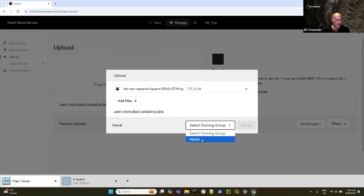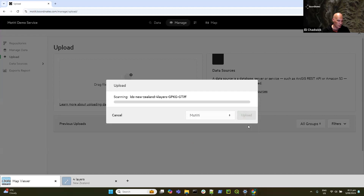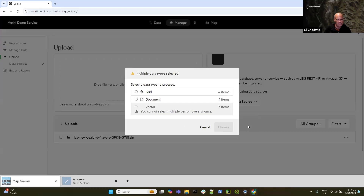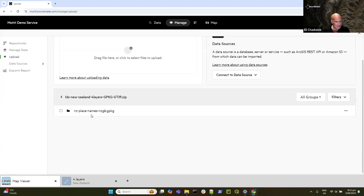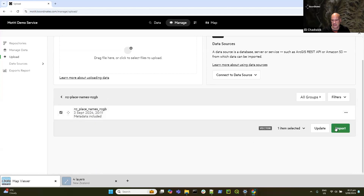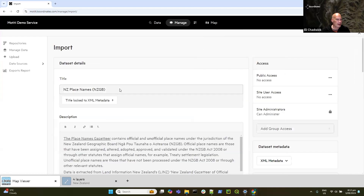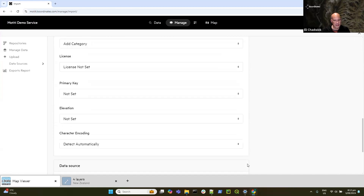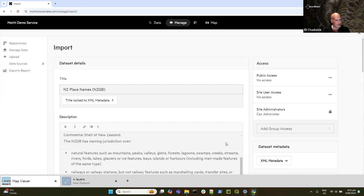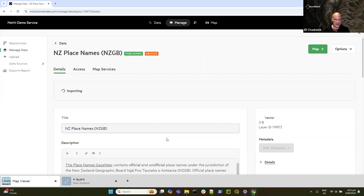The first thing to do is assign a group that will own it — that's why I just made the group first. I've got a zip file containing all four layers. You could have four different zip files with one layer per zip, or a GeoPackage or file geodatabase with four layers — there are a number of different ways of doing it. I'll grab the place names first. It's grabbed the title and description from the metadata, which is handy. I'll just go down and hit Import.